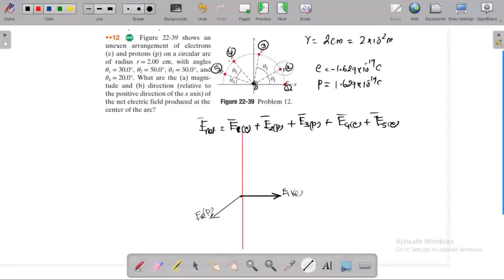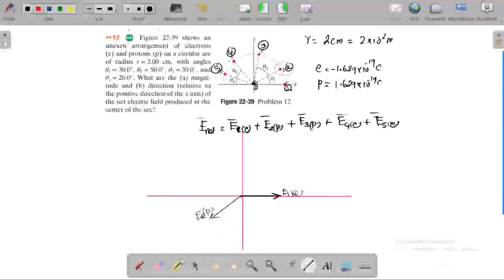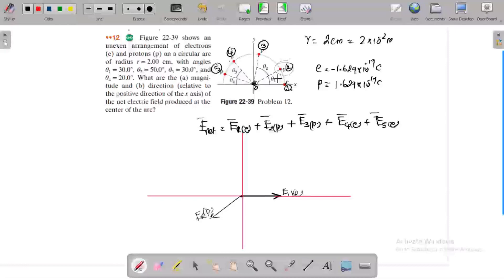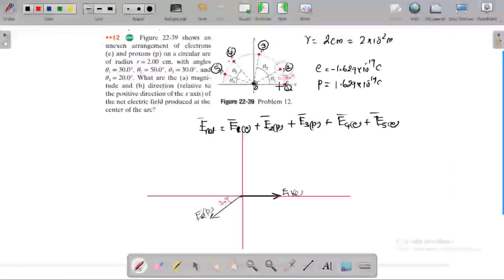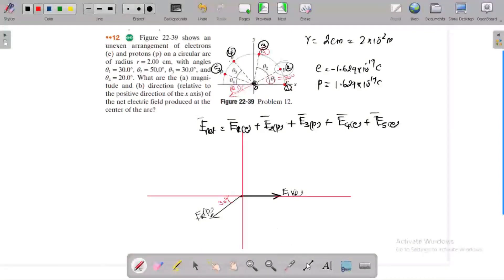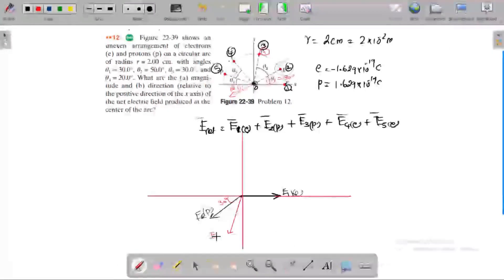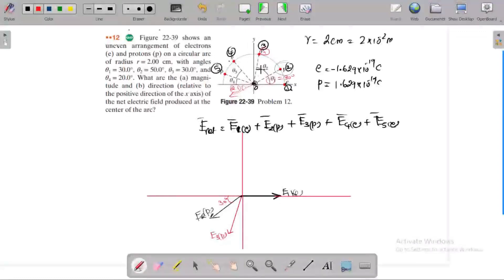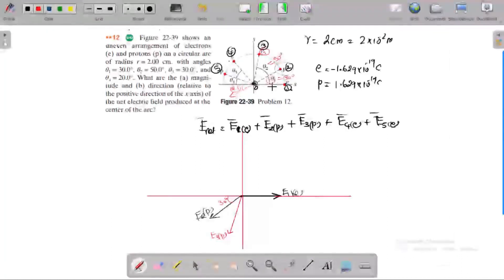This is the X axis. For E2, the angle theta1 is 30 degrees. It is 30 degrees. The component along the horizontal axis is along this line. The angle theta1 with the horizontal axis is 30 degrees. For the third charge, which is a positive charge (proton), the angle theta2 is 50 degrees, so the total angle from the horizontal axis is 80 degrees.